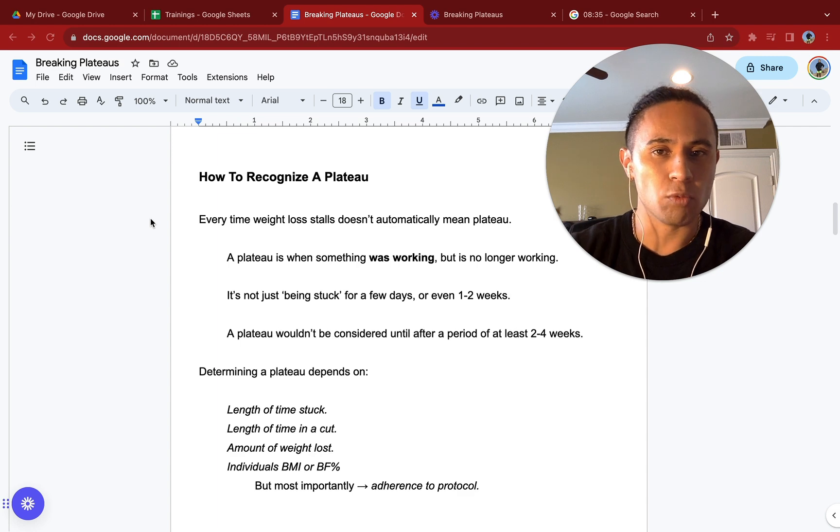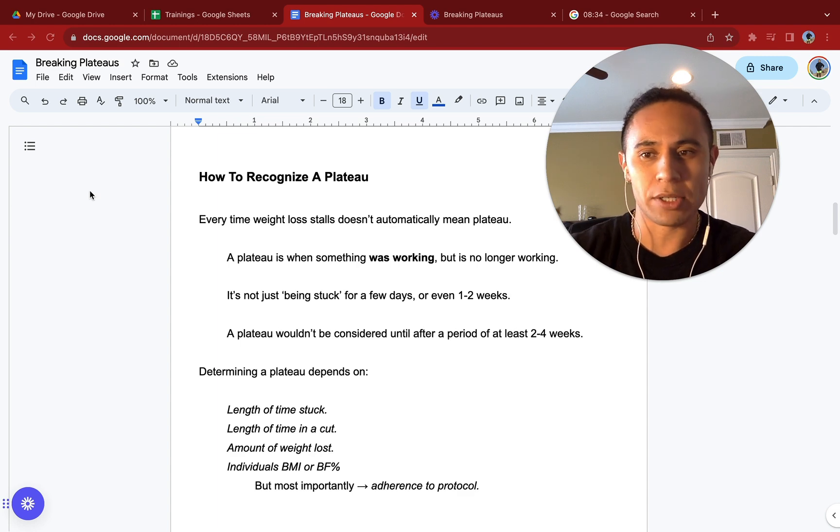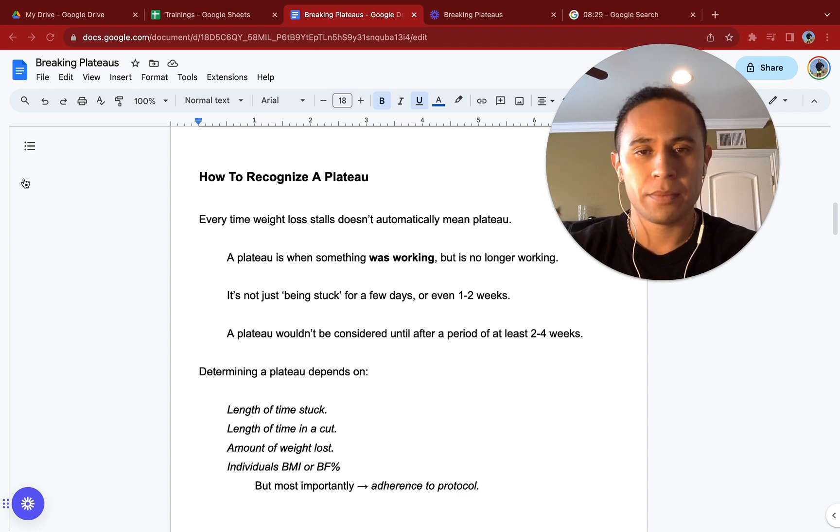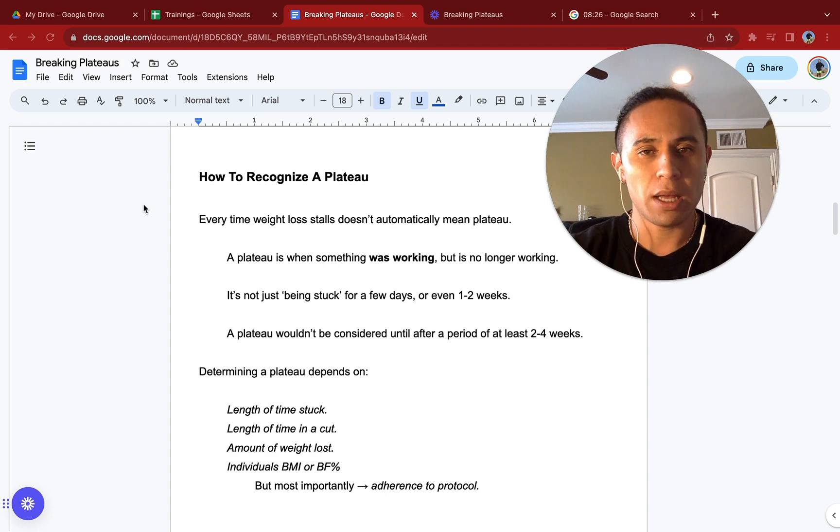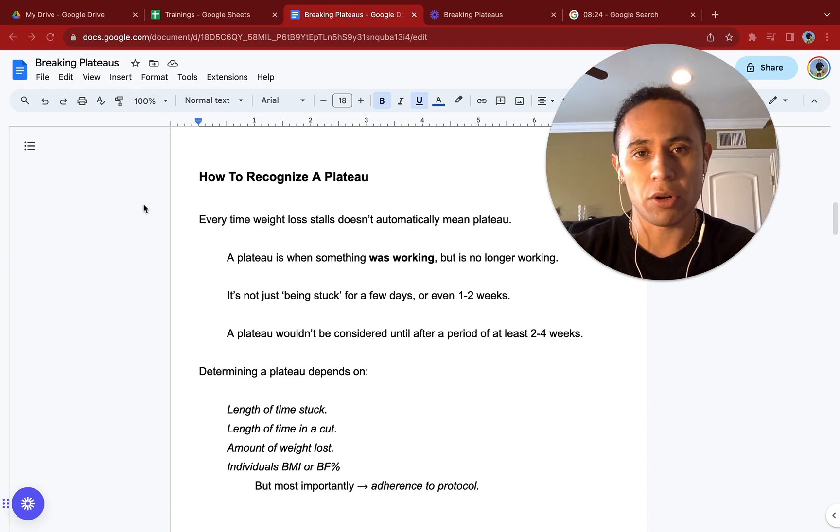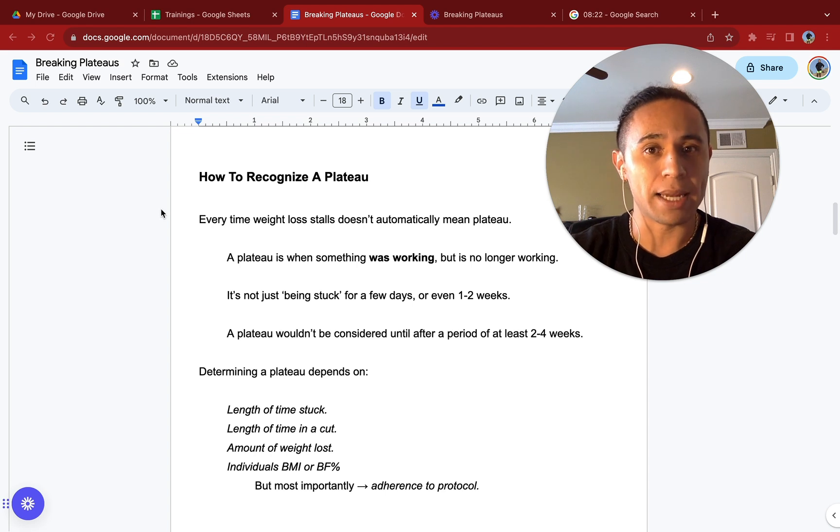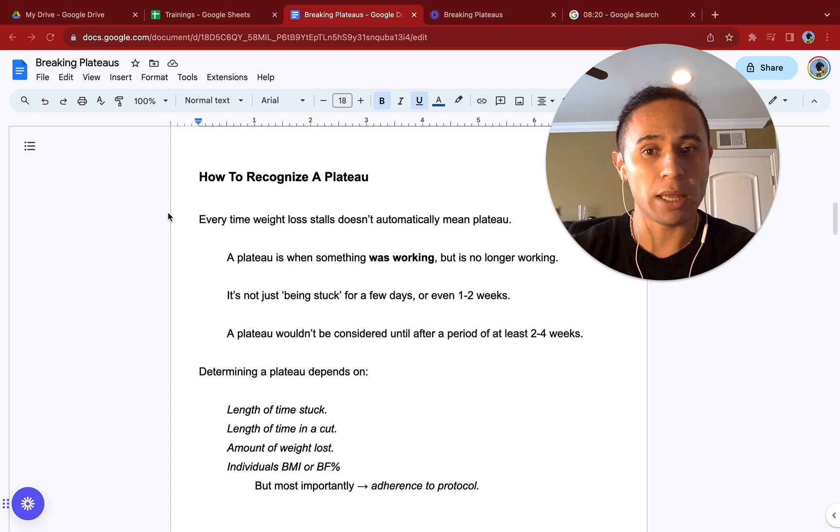So let's go into how to recognize a plateau. This is one of the most important things here. Every time weight loss stalls, it doesn't automatically mean you're in a plateau. Let me repeat that.